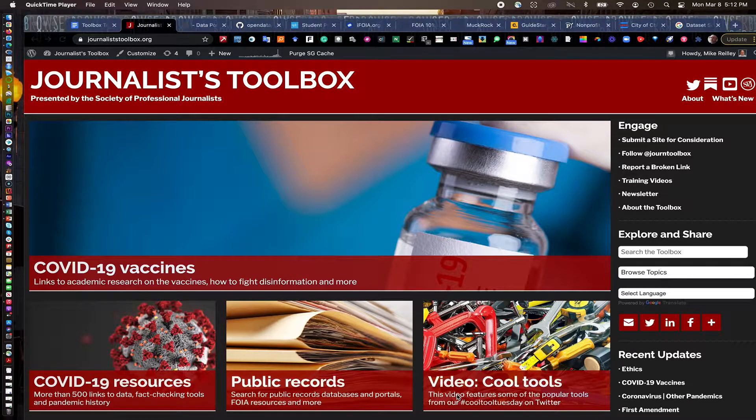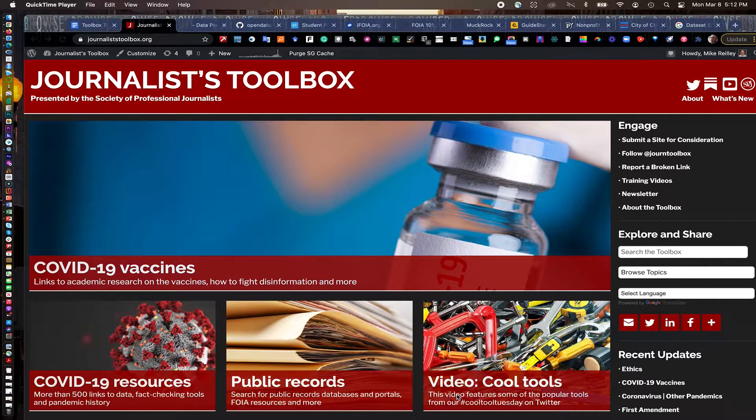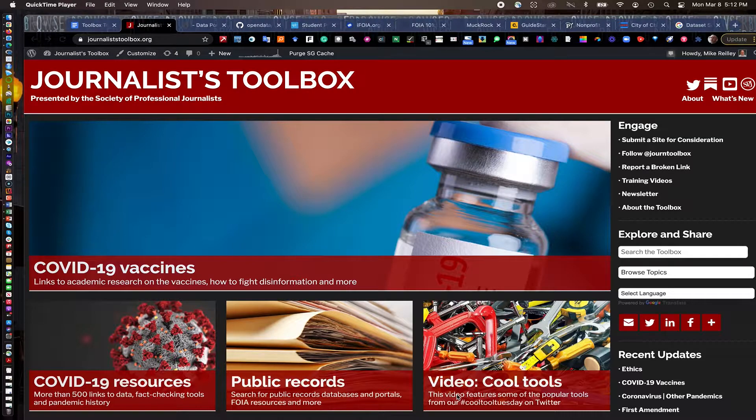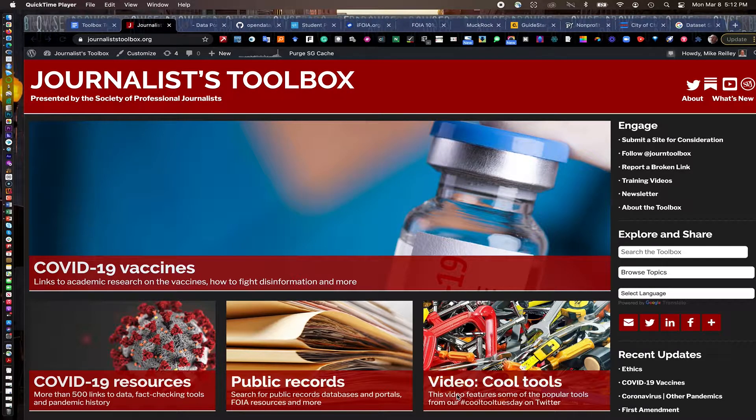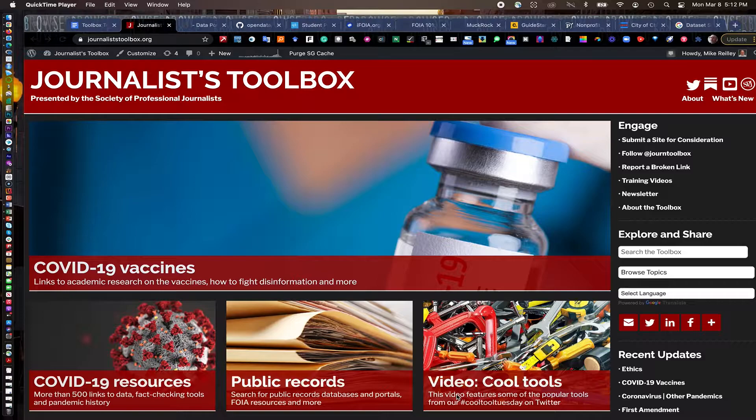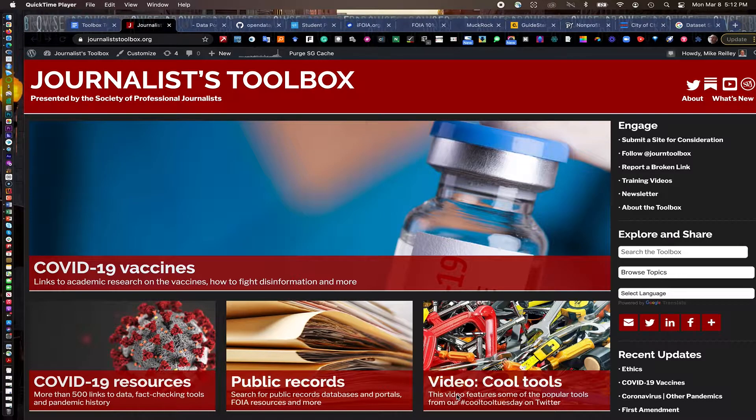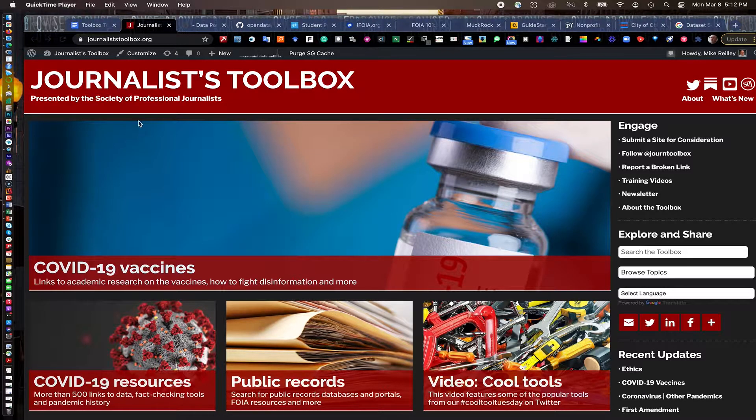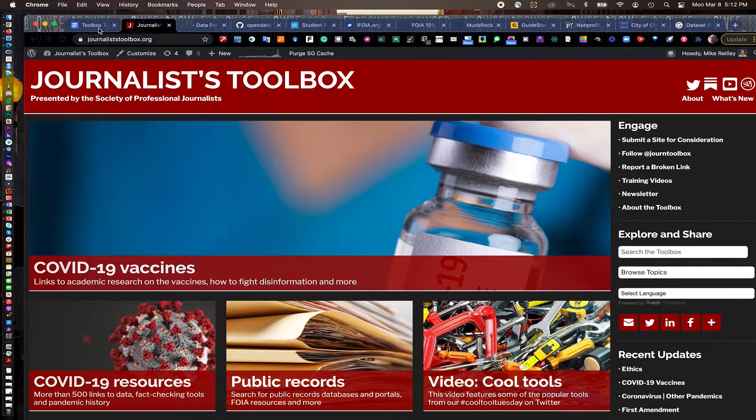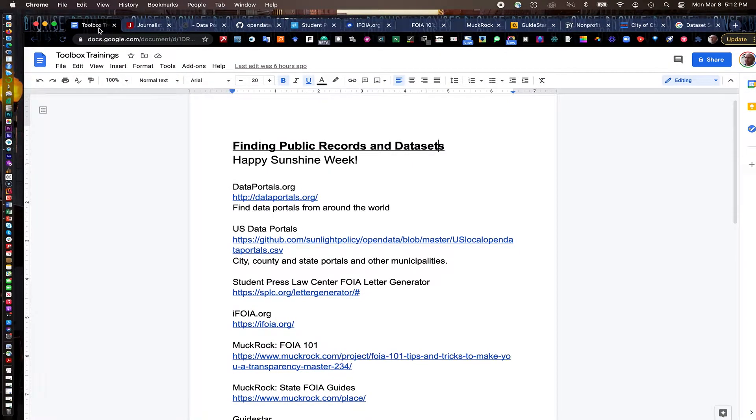Hi everyone. Welcome to another Journalist Toolbox training. My name is Mike Reilly, the founder and editor of Journalist Toolbox. You can find our website at journalisttoolbox.org or by visiting the spj.org website. It's linked right there off the homepage. We're going to talk about public records today.